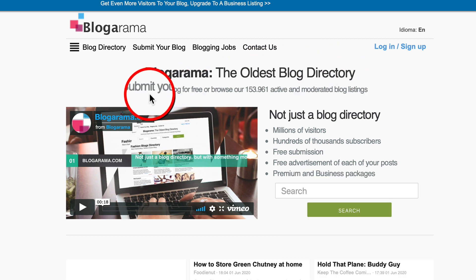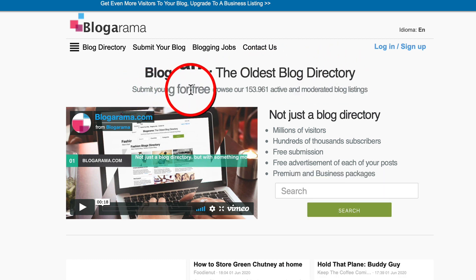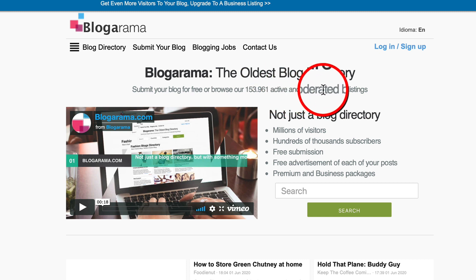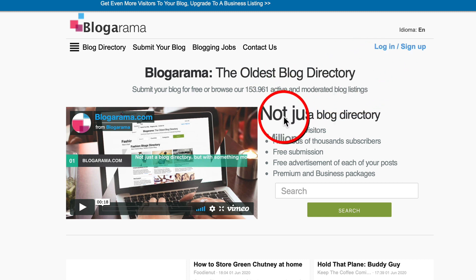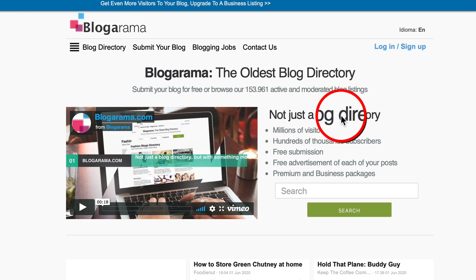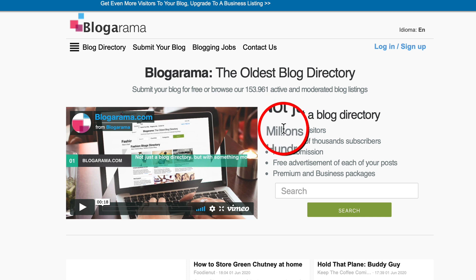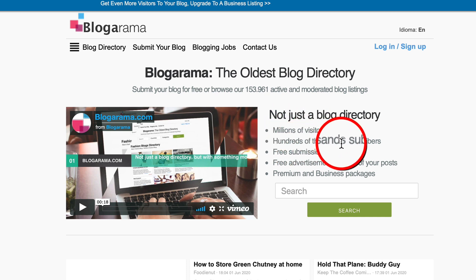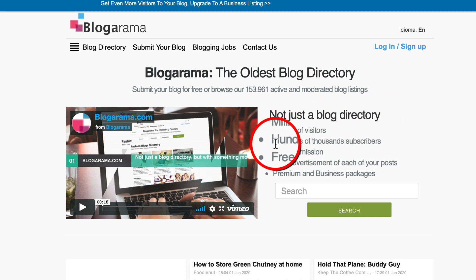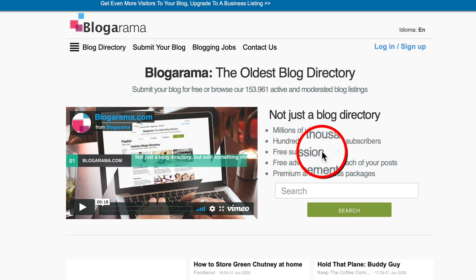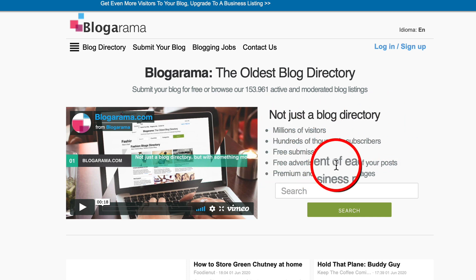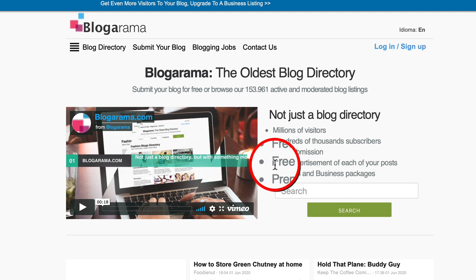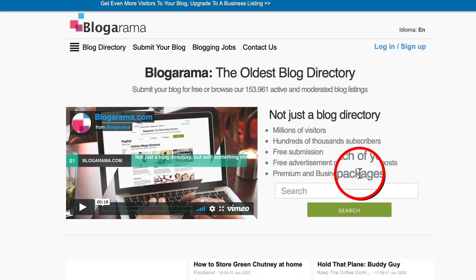It says submit your blog for free or browse our active and moderated blog listings. It says not just a blog directory, millions of visitors, hundreds of thousands of subscribers, free submission, free advertisement of each of your posts, premium and business packages.